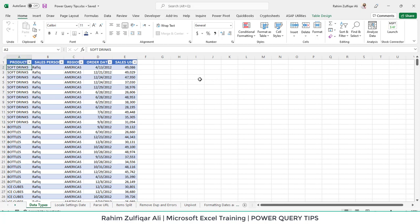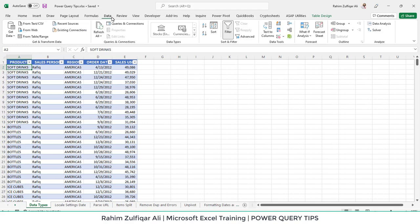Hi, this is Raheem Zulfiqareli. In this video we will learn some Power Query tips in Microsoft Excel. Power Query in the latest version is available in the Data tab and is called Get and Transform Data. We will be exploring some tips and tricks regarding data cleanup.